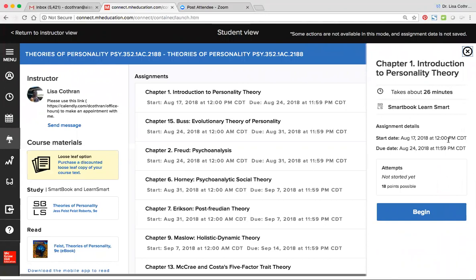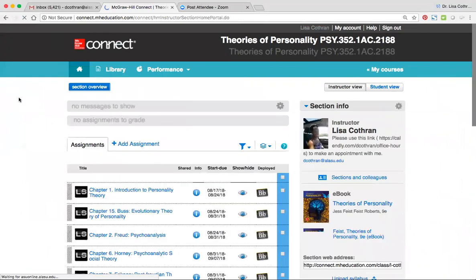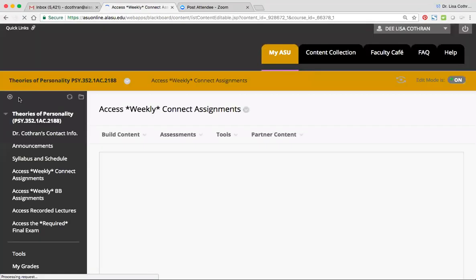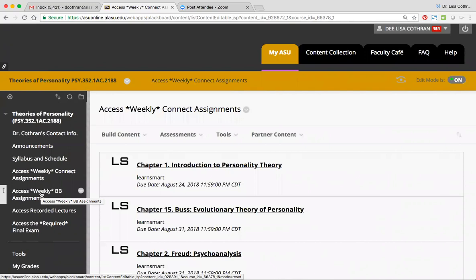During the weeks when we cover that material, those will be unlocked. You'll see there's only one that is unlocked because we're only focusing on Chapter 1 this week. You click there and up pops all the key information: how long does it take, when can you start, when does it due, how many points is it worth, and begin. Because this is not a tutorial for how to use Connect, I'll go ahead and exit out of here and go back to the Blackboard page. There's a separate video on Connect that I posted for you. That's how you access the weekly Connect assignments.